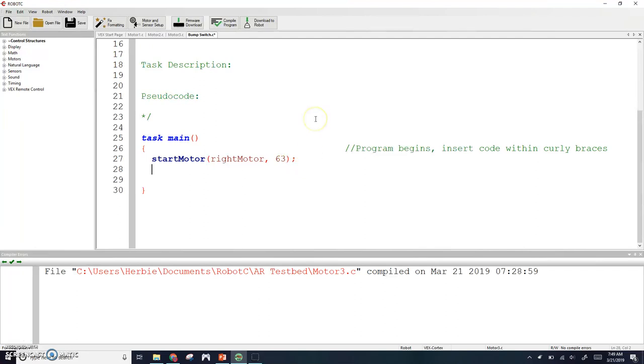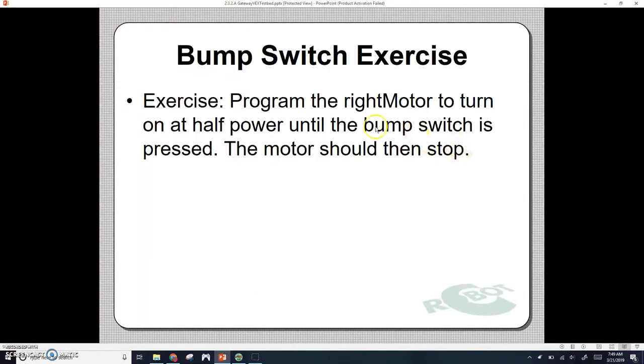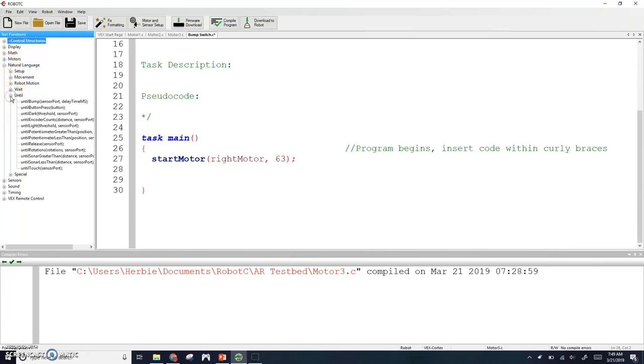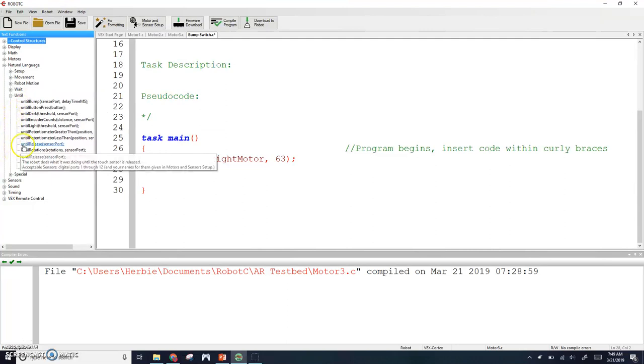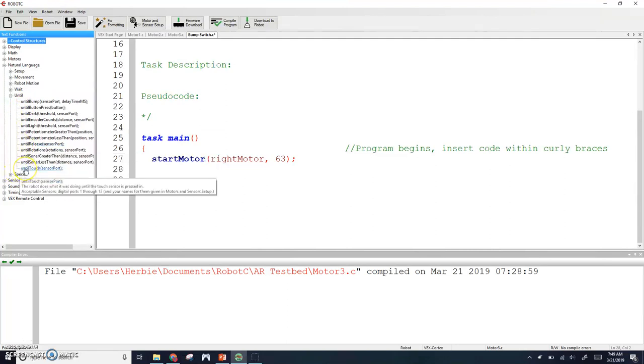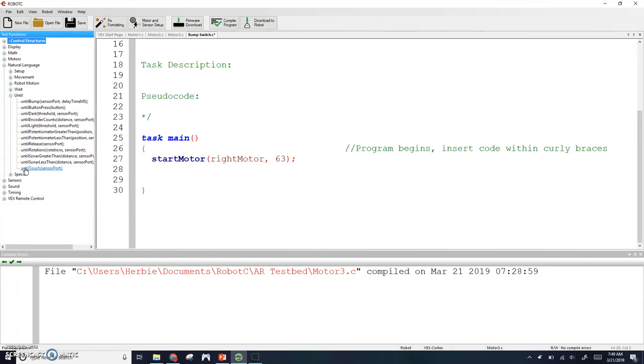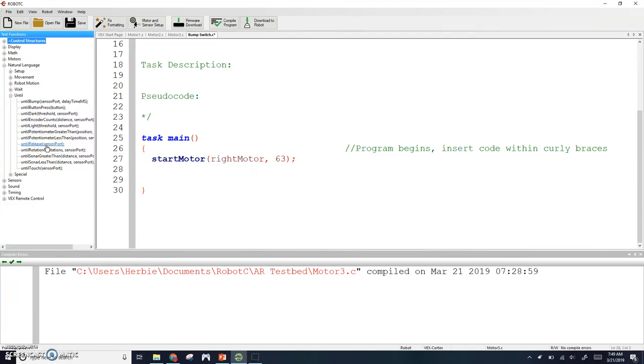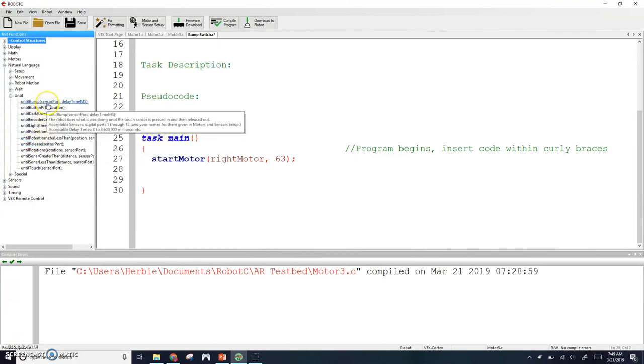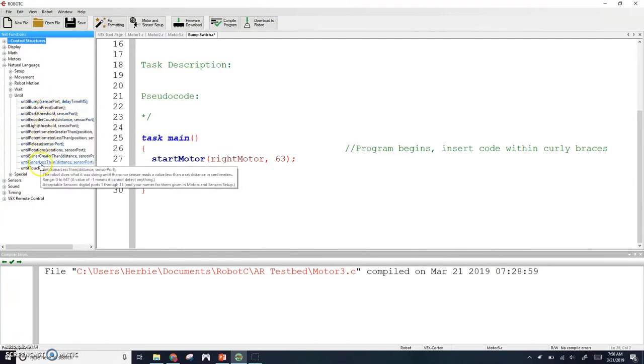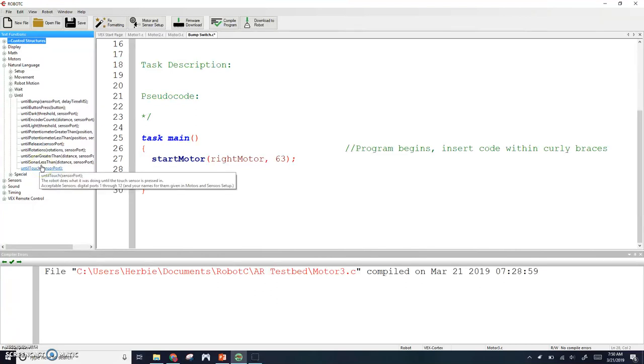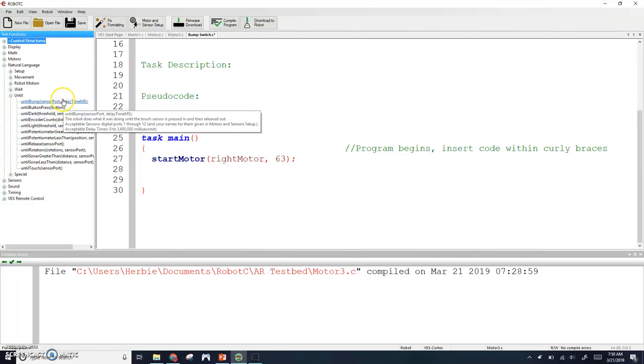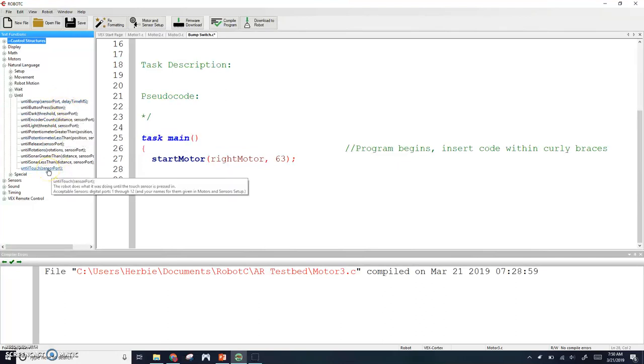We can take some of the stuff out. We want to start motor, start right motor at half speed, which would be 63. This next part, we're going to wait until we press the bump switch. If we go to our natural language and our until section, we've got until bump, until release, and until touch. Until touch works as soon as you touch the button, as soon as it goes from a zero to a one. Until release means you have to press the button and then when you release that button, it's going to work. Until bump means the touch sensor has to be pressed in and then released out. I typically just use touch, that's usually the most responsive one.